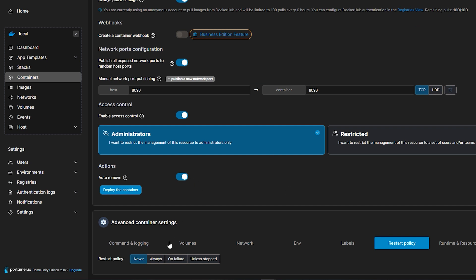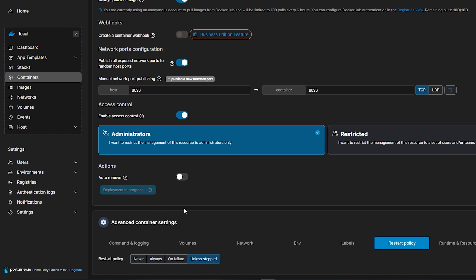Now let's go to Restart Policy and select the Unless Stop Policy. We also need to disable auto-remove. And now we can deploy the container.